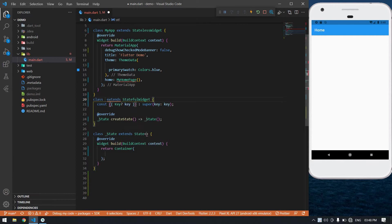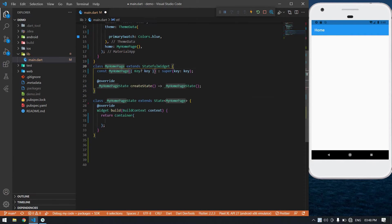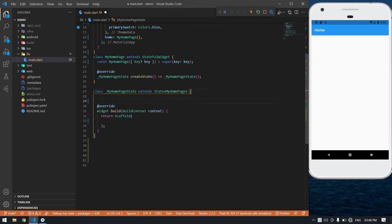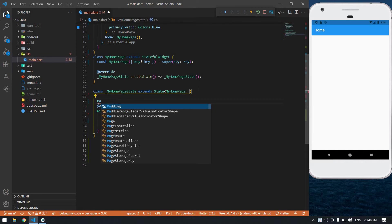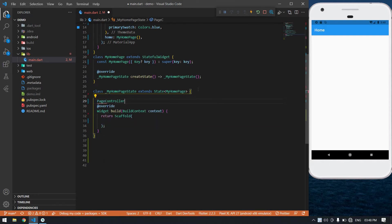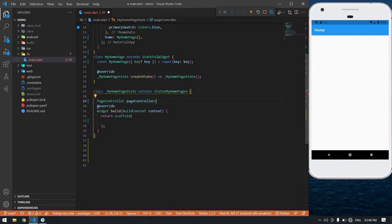I type 'stf' and my stateful widget name is MyHomePage. I'm going to change this container into a scaffold. After that I'm going to create a page controller.